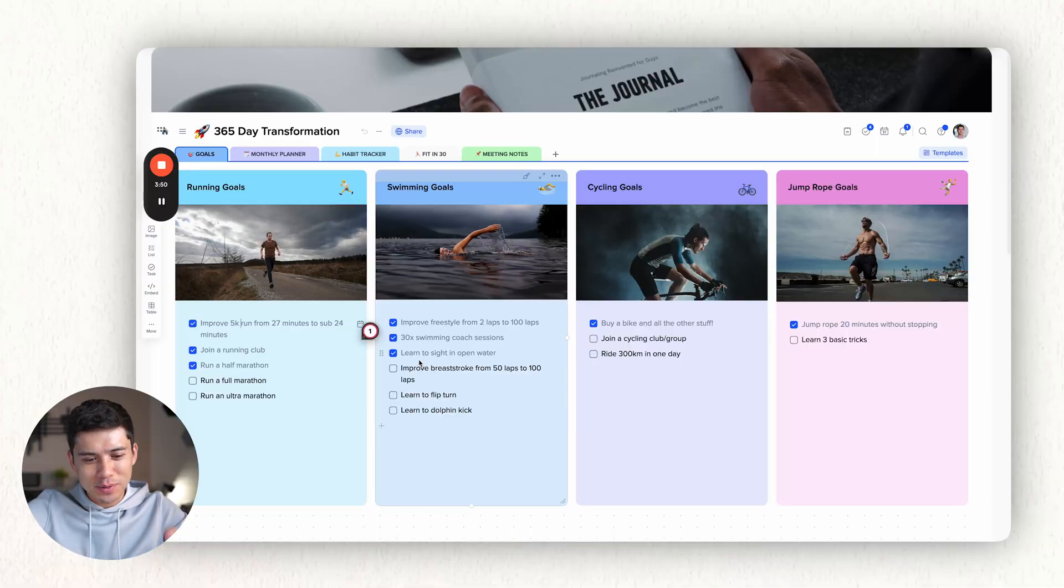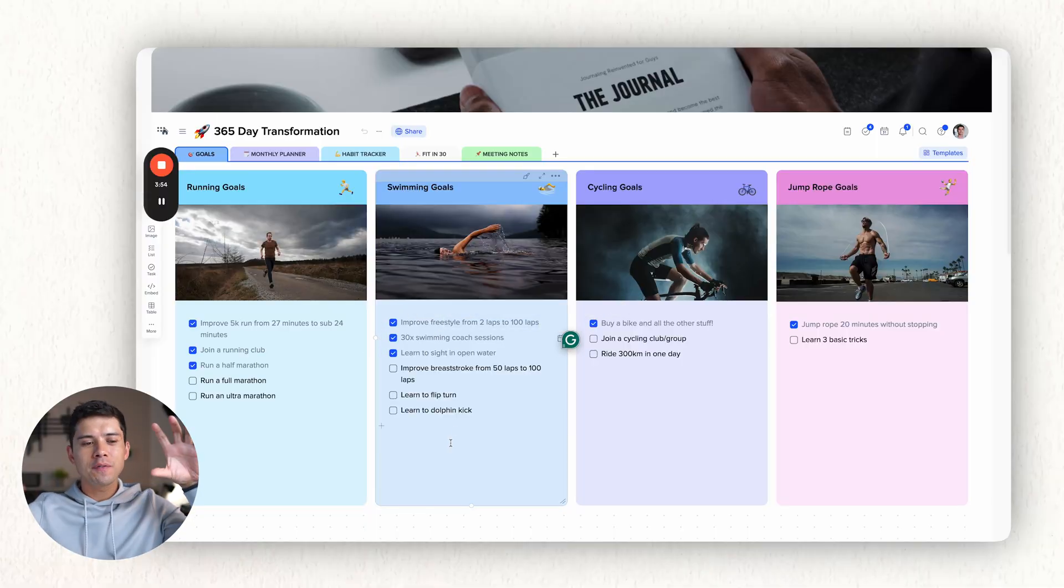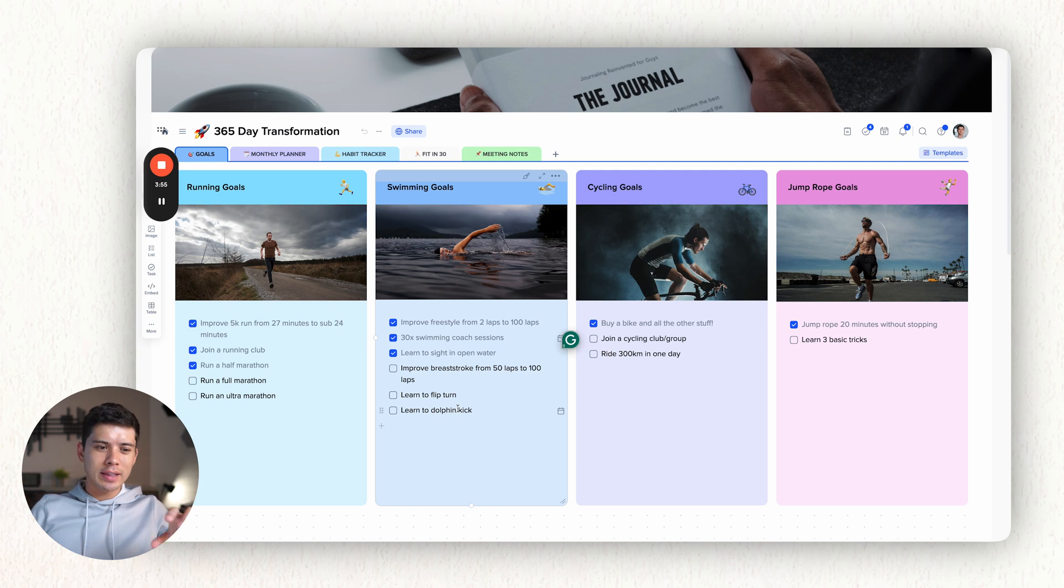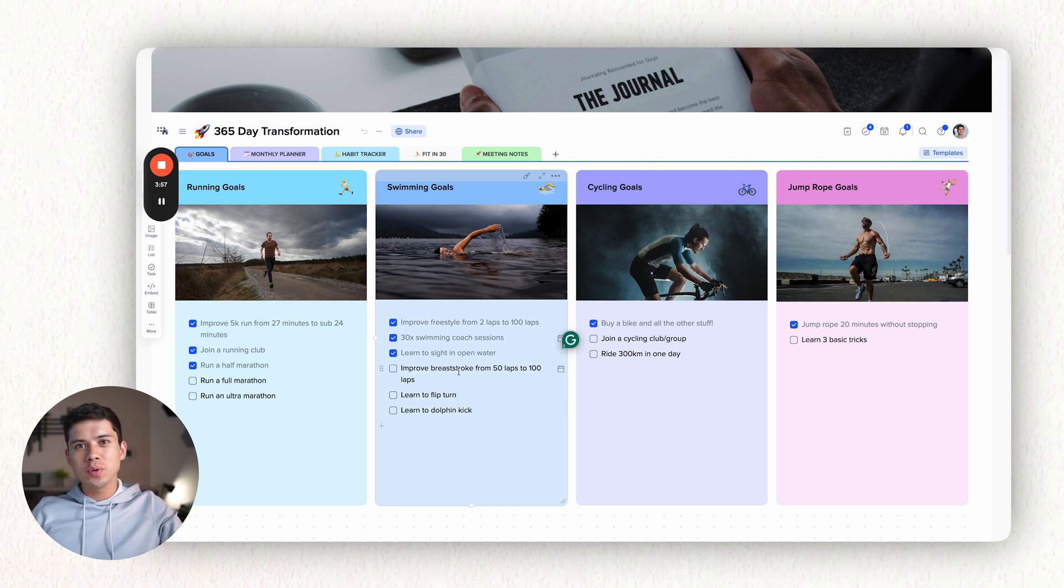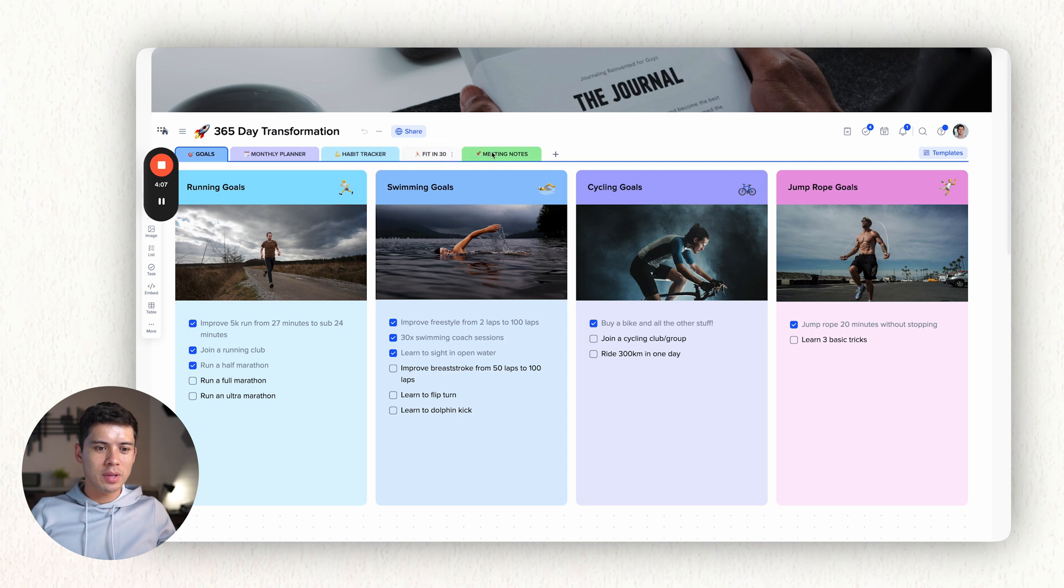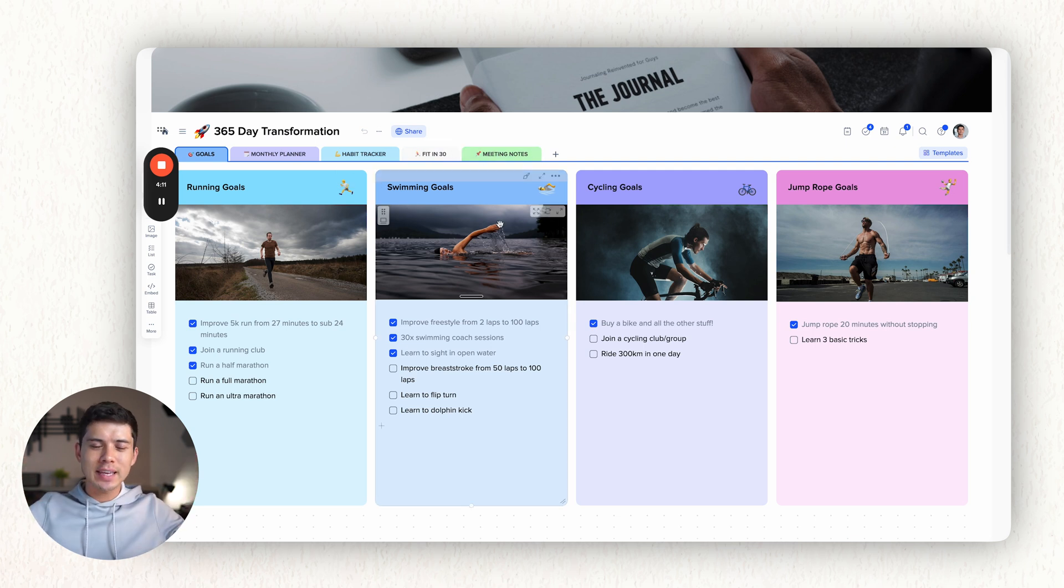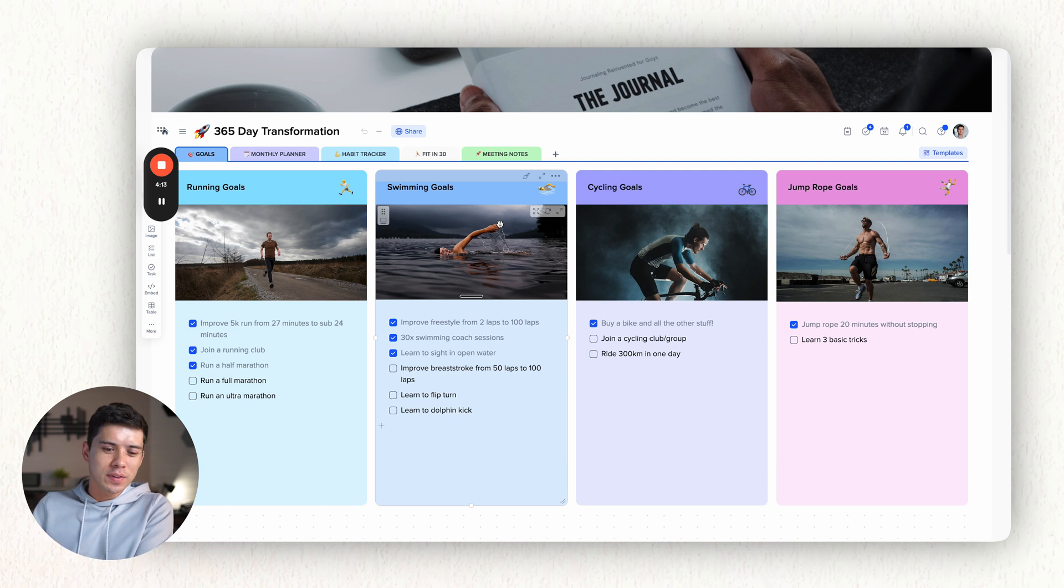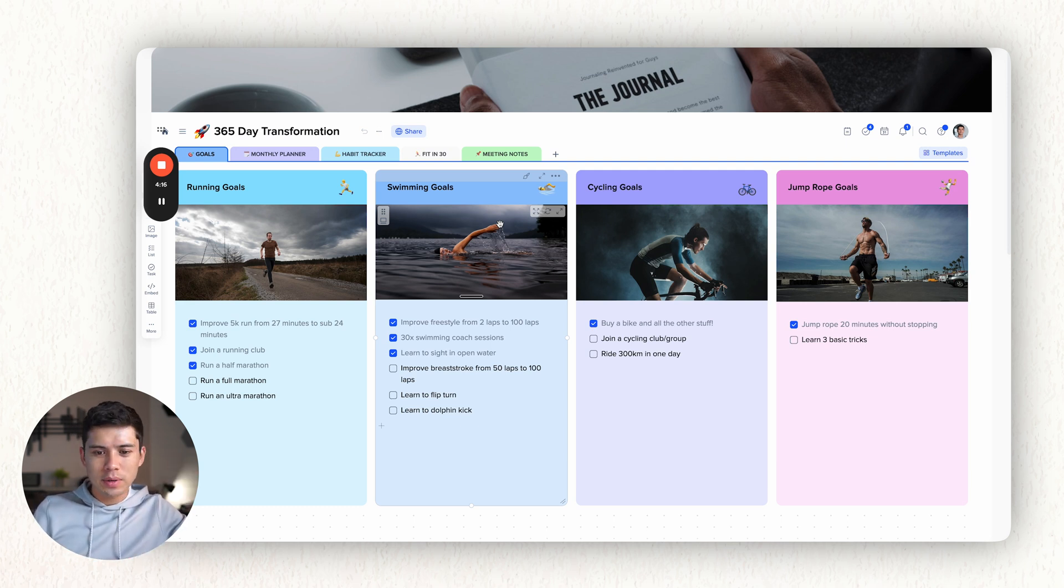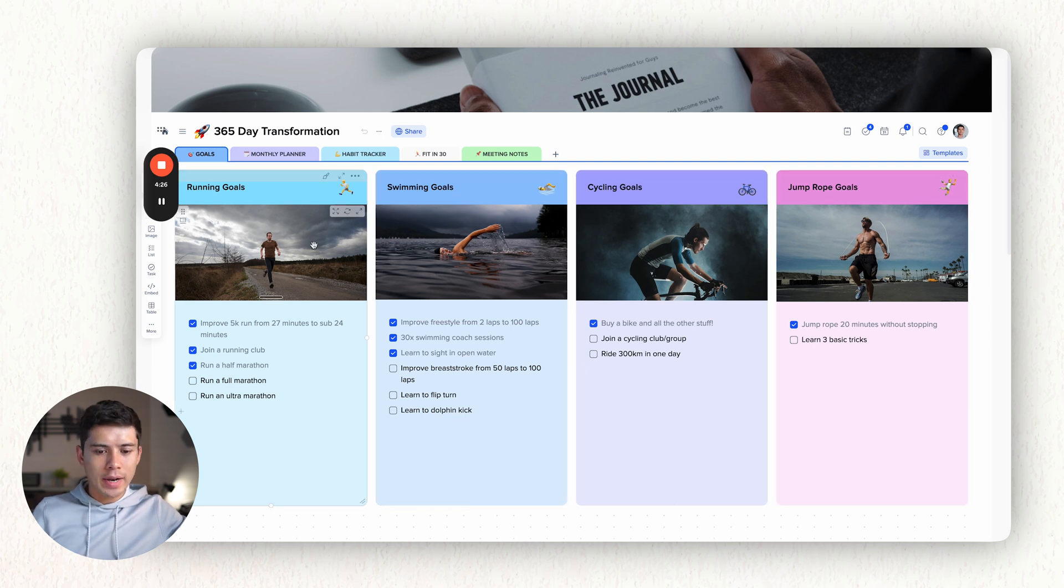So then is the swimming goal, improve freestyle from two laps to 100 laps. I like how visual this is. And this is essentially the homepage to this whole project. You can see there's five tabs here, goals, monthly planner, habit tracker, 15, 13, meeting notes. And the first thing that I see when I open this one year transformation are these four goals. So I've got my steering goals, cycling goals, and drum goal goals. And hopefully by the end of the year, all of these will be ticked off.